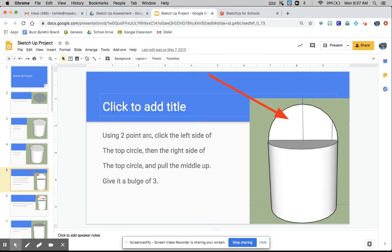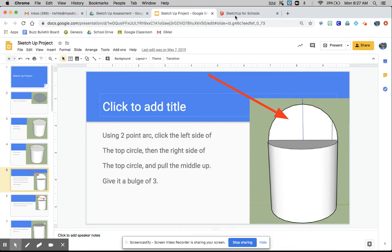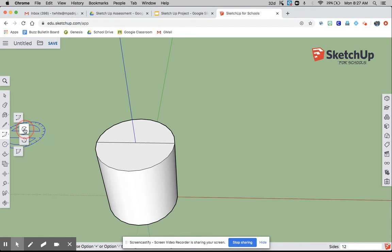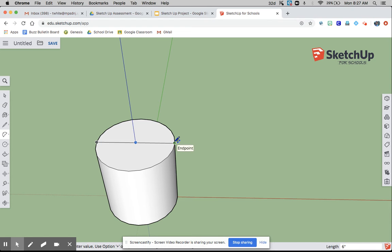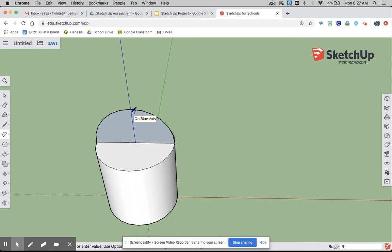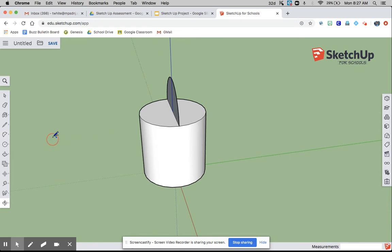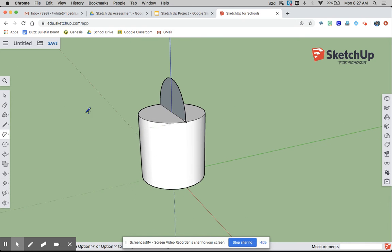Using 2-point arc, click the left side of the top of the circle and the right side, and pull the middle up. Give it a bulge of 3. So, 2-point arc, you click and you click, and pull it up the blue axis, and give it a bulge of 3.